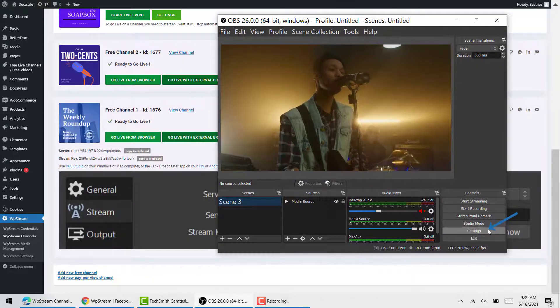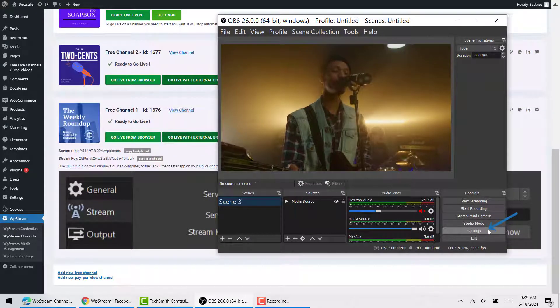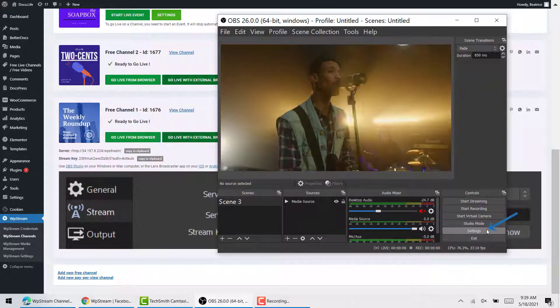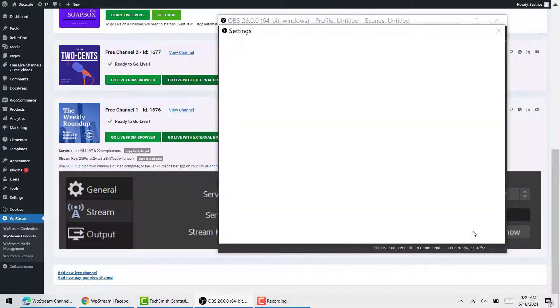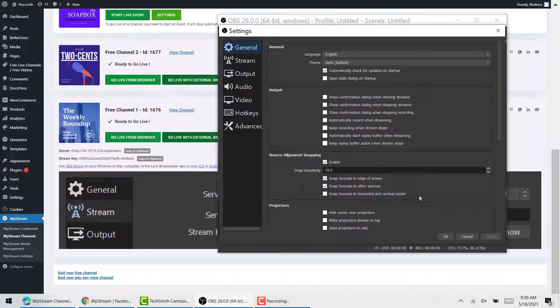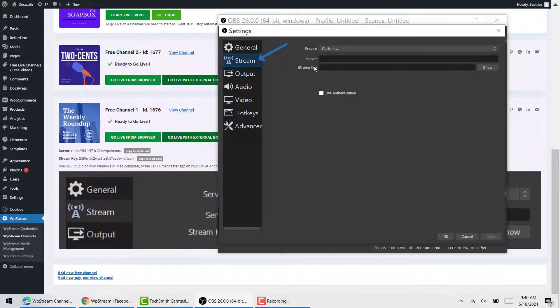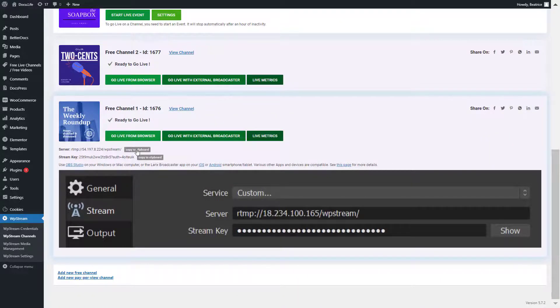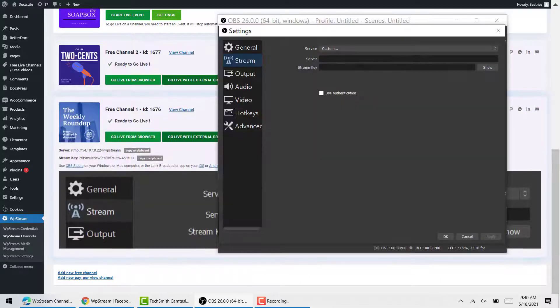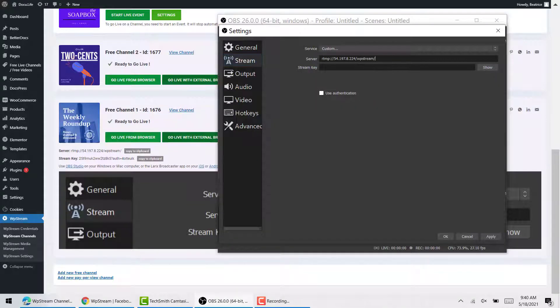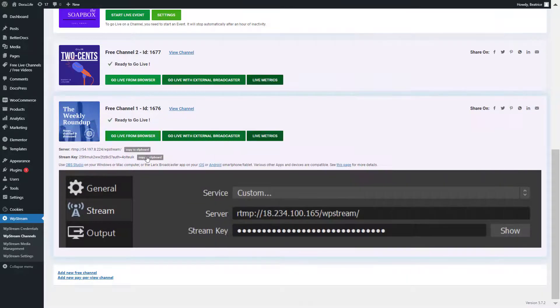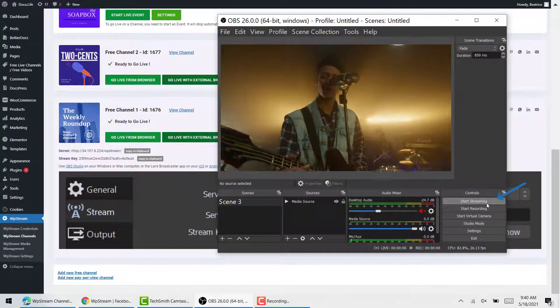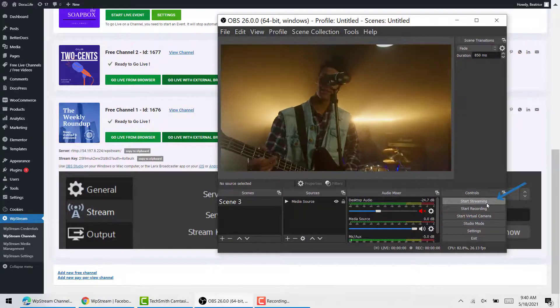I'll click on settings and stream. Here you'll find a server and stream key that you copy paste from WP Stream into OBS like so. Click on OK and start streaming.